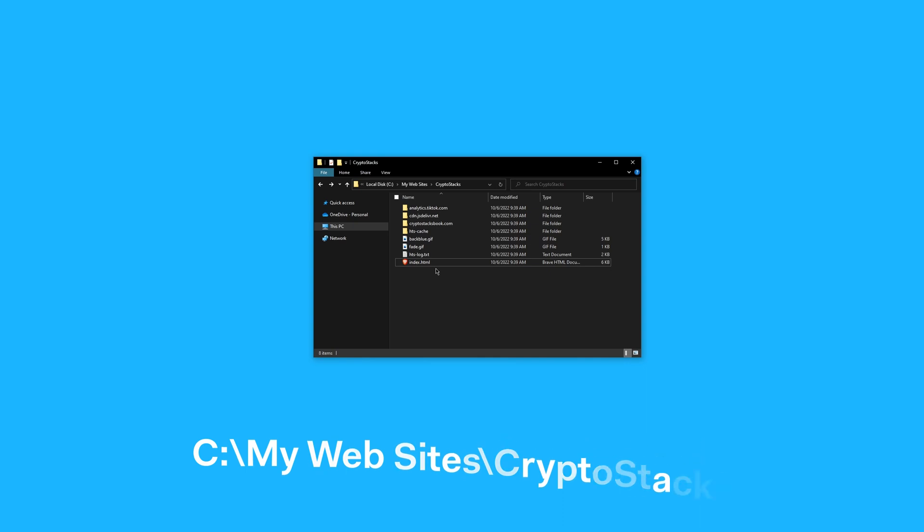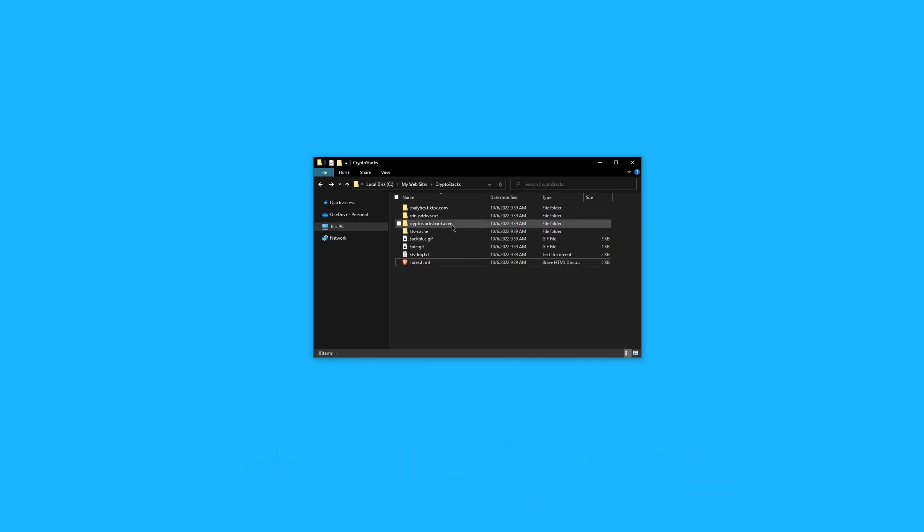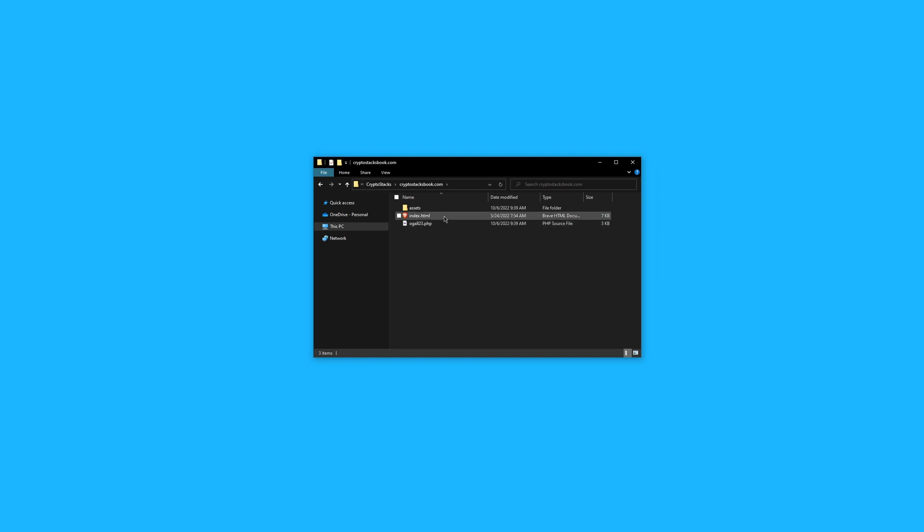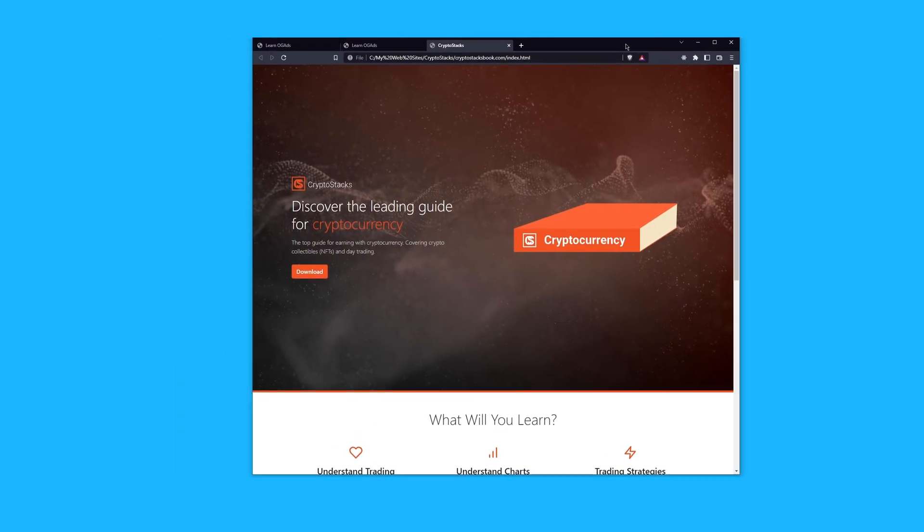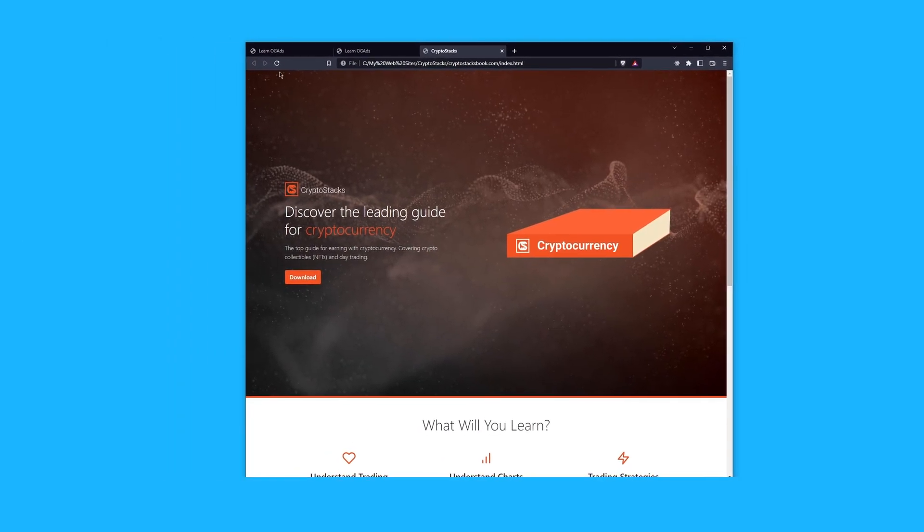We're going to open the folder named after the target URL. In our case, this is CryptoStacksBook.com. Inside of this folder, you'll open index.html. If the cloning was successful, you'll see the exact same website without any broken images or assets.